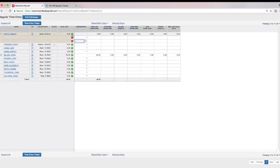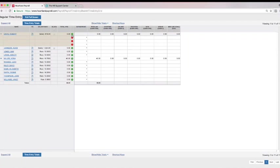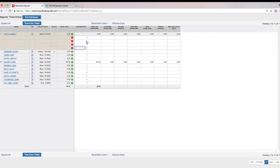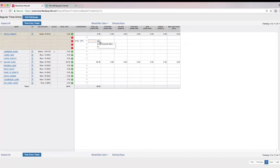Select the plus symbol next to each employee to add additional rows to indicate different departments or pay rates in a pay period.